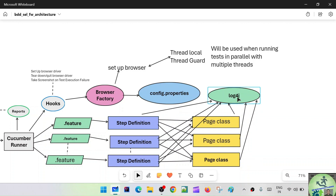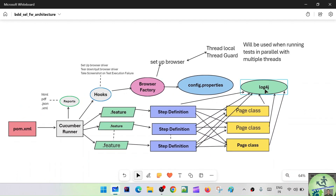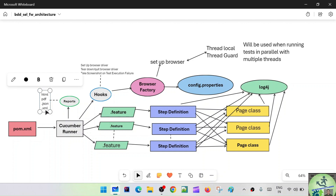The step definitions as well as the page classes will connect with Log4j. We're going to use Log4j for generating logs — just as in our TDD framework. Log4j generates log files in a format that helps you understand the application flow: which step from which class is being executed. After all executions are done, through the reporting section configured in the Cucumber runner, we'll get HTML, PDF, JSON, and XML reports. For parallel execution using ThreadLocal and ThreadGuard, that related information will also appear in the reports.